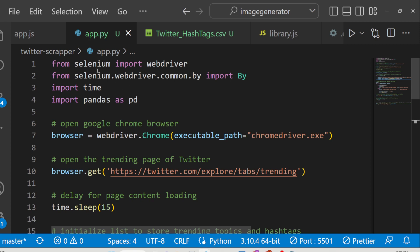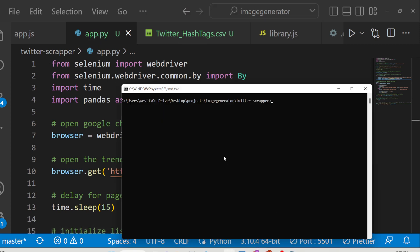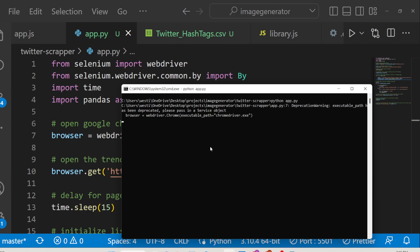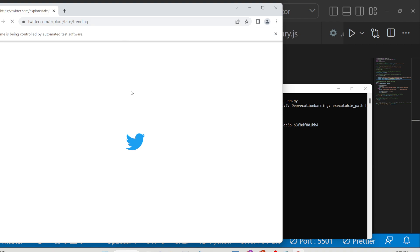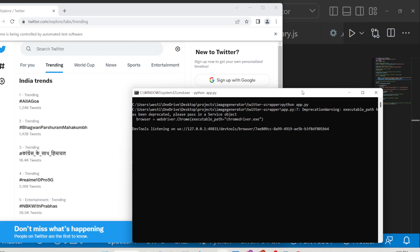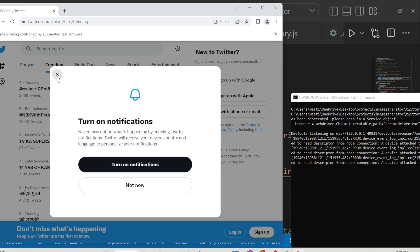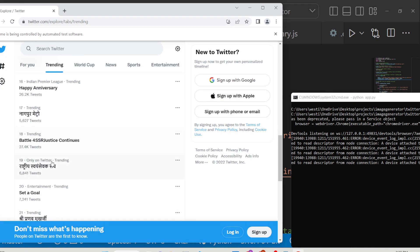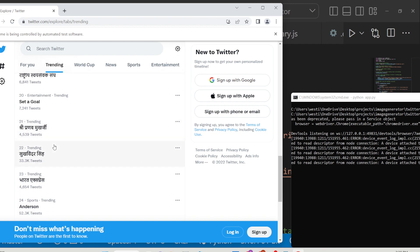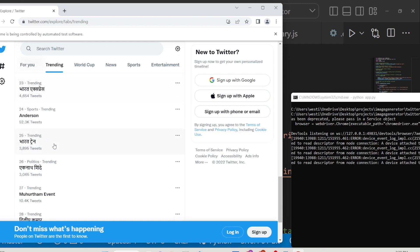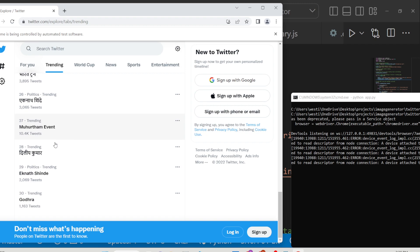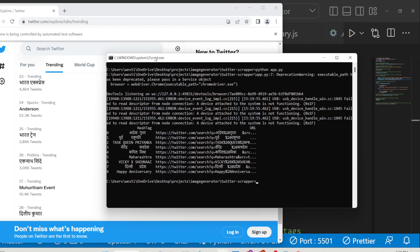This is the Python script, and let me run it here. If I run this script — python app.py — you will see it will execute a browser in the background which automatically does the task for you. It will open the trending page and basically scrape all the top 10 hashtags, then store them inside a CSV file.